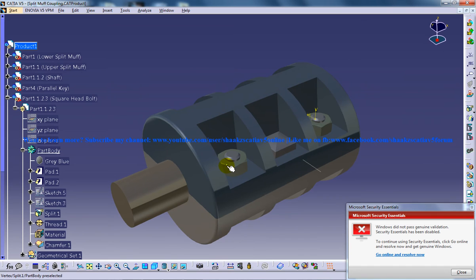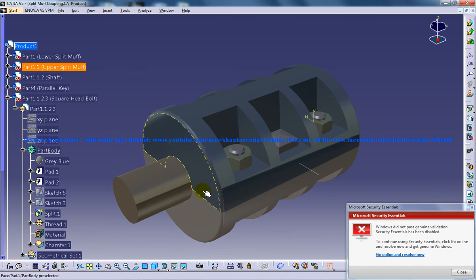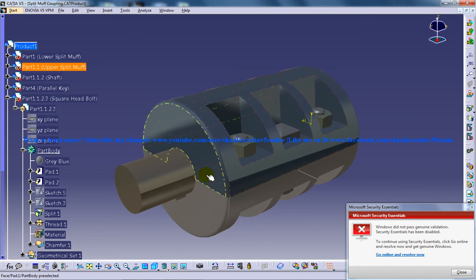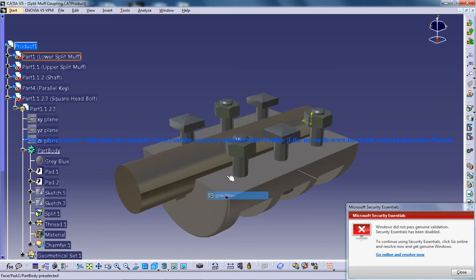And the joint faces are perfectly machined. So these are the joint faces and they are perfectly machined.